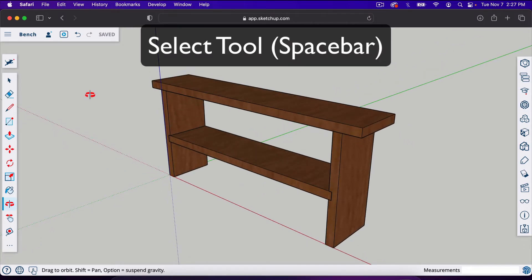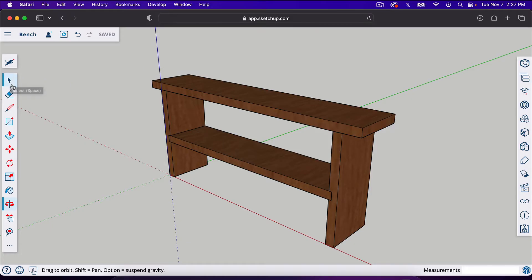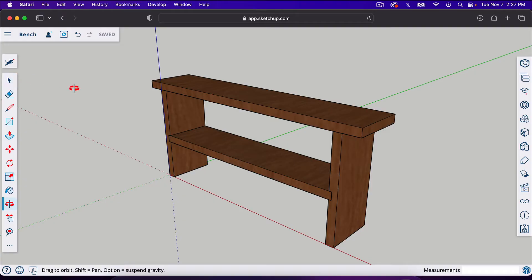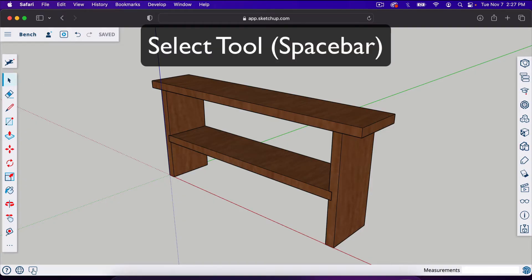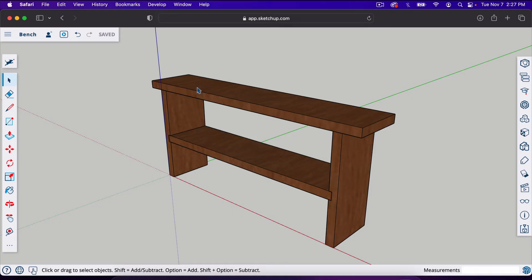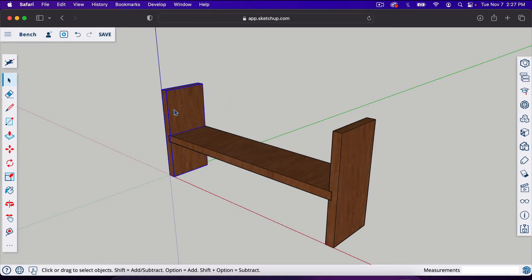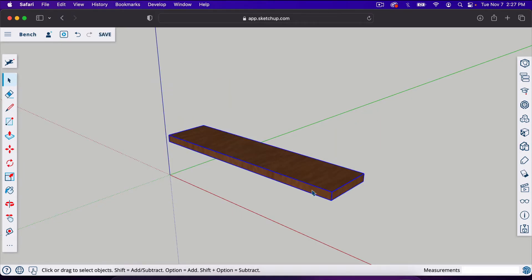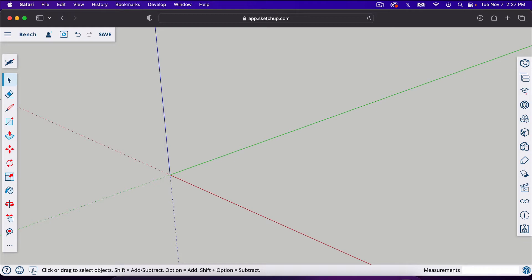We're going to start with the Select tool, this little arrow right here. Now all of these tools have a shortcut. For the Select tool the shortcut is Spacebar. I hit Spacebar and it automatically gave me that tool. I can click on each component and delete them.